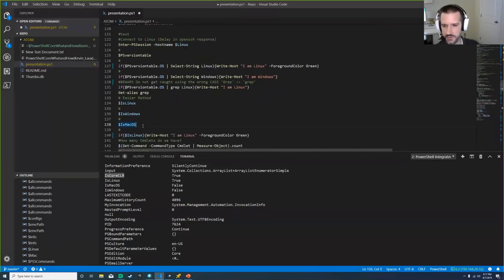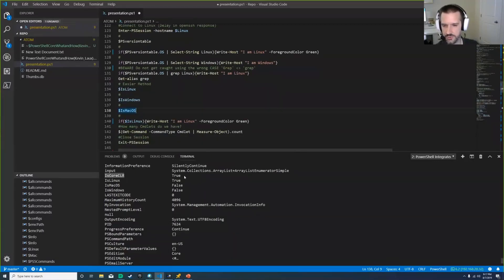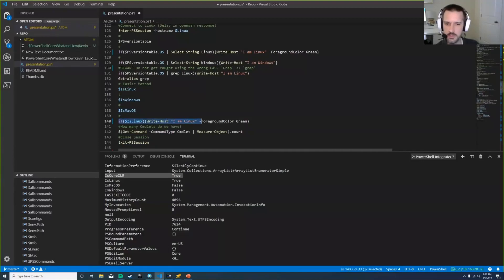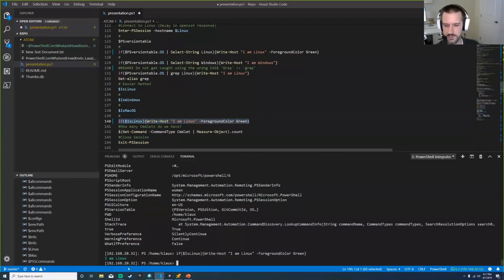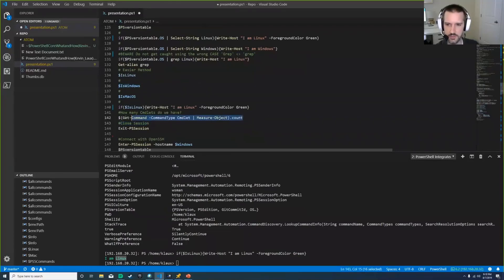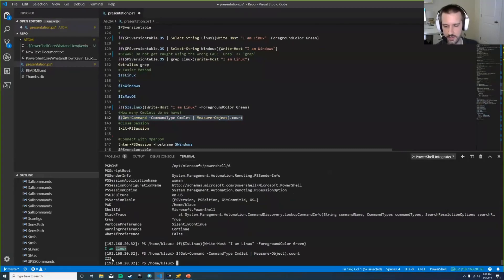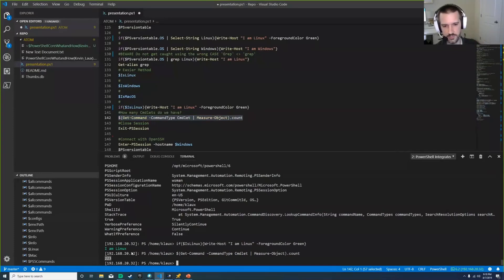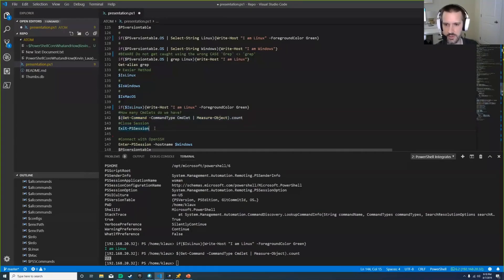On the Linux box, the commandlet count is roughly 30-40% of what you get on a base Server 2019 install with PowerShell 5. It's a full Linux subsystem, so you can still access all bash tools—awk, sed, grep—and fully manage the Linux or Mac machine from within PowerShell. We'll get more in depth on commandlet differences shortly.